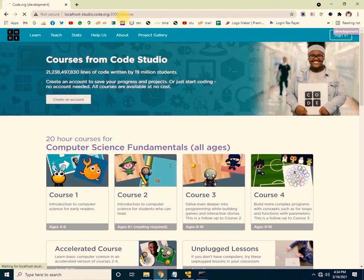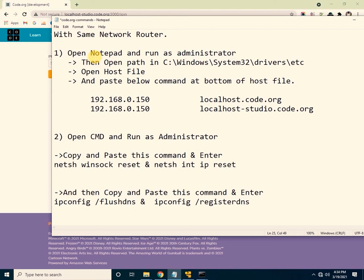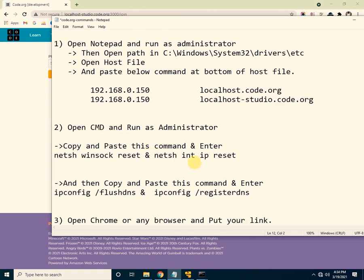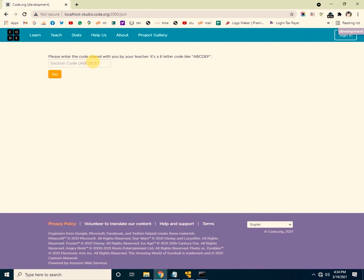You can give students a link for joining a section code and easily connect all your PCs to the server. On each client system, just make sure it is connected to the same network router, edit the hosts file with the two commands, run the two CMD commands, and then open the browser with the link. If this video helped you, please like and subscribe for more videos. Thank you so much.